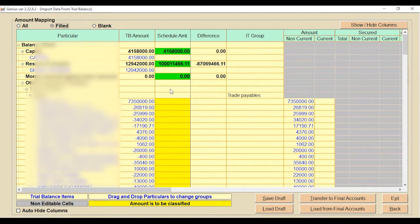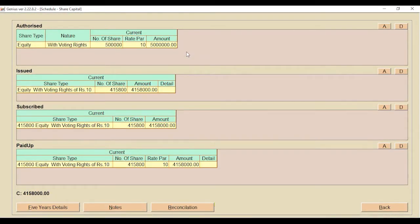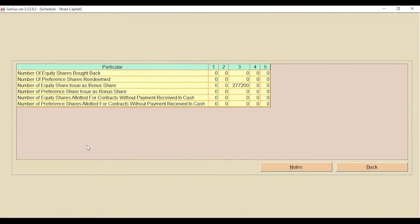These color-coded options are fields where you need to make changes if required. Let's start with the first one — Share Capital. If you want to change any details in this schedule amount, click on the three-dot button and add details one by one. You can add details in Authorized, Issued, Subscribed, and Paid-Up information. To add new details click A (Add), or to remove something click D (Delete).